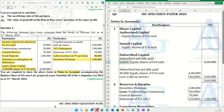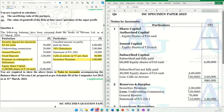So, 60,000 equity shares of ₹10 each — ₹6,00,000 — subscribed and fully paid. Subscribed but not fully paid: 40,000 equity shares of ₹10 each — ₹4,00,000 — less calls in arrears ₹40,000, giving ₹3,60,000. Total share capital is ₹9,60,000.